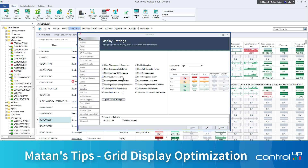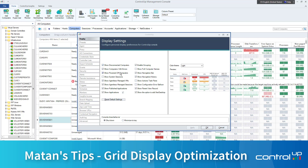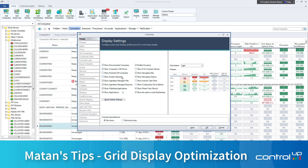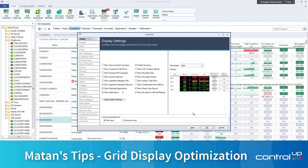There are a few checkboxes that you can uncheck, like Show Computers with Errors, Show Power Off Computers, Show Disconnected Computers, and Show Agentless VMs. You can also control the color scheme and change it to dark.